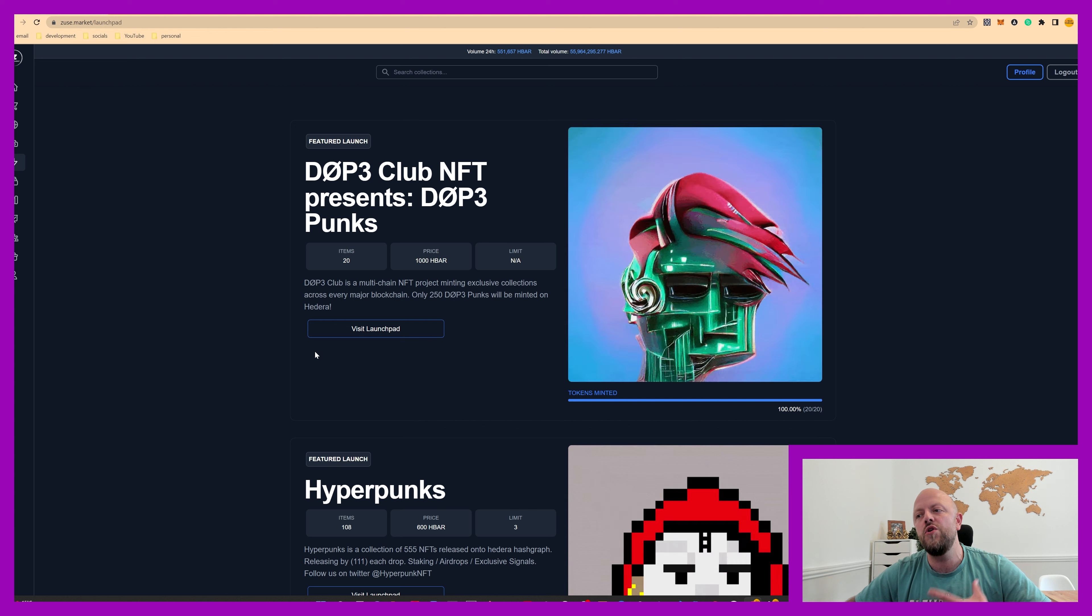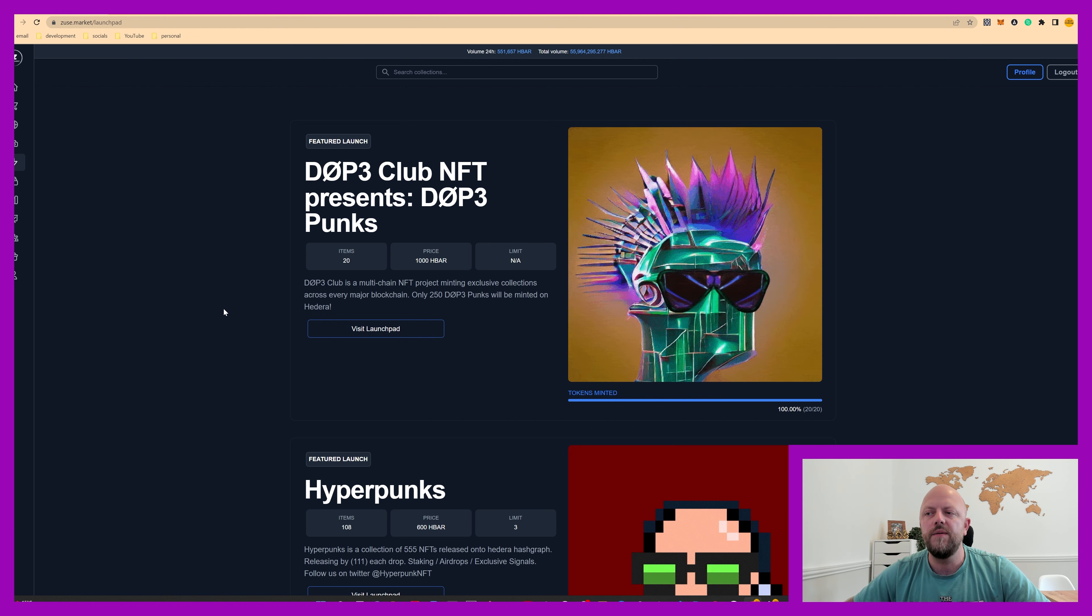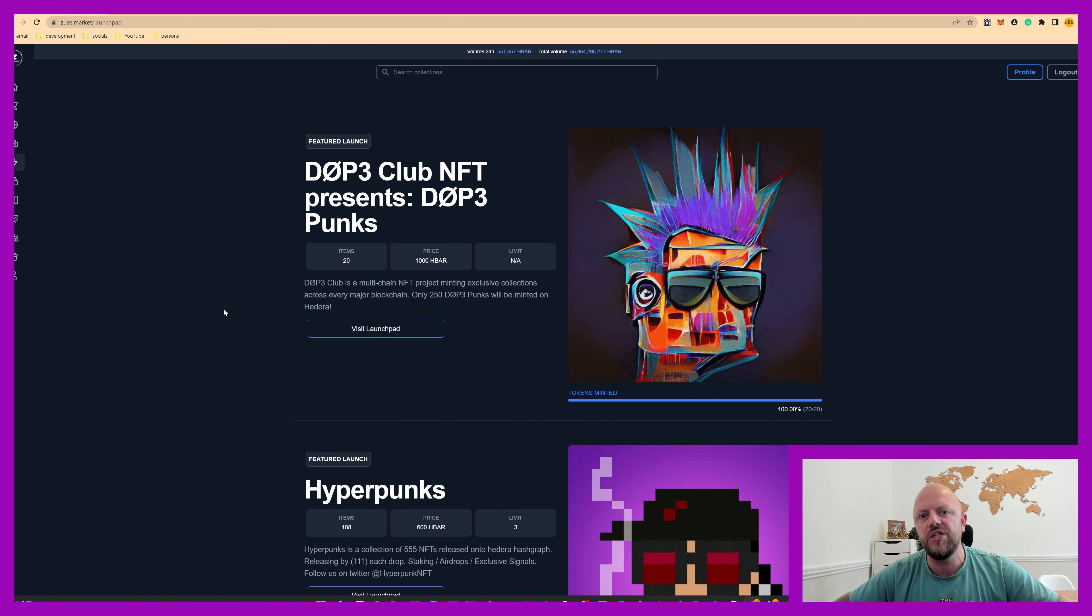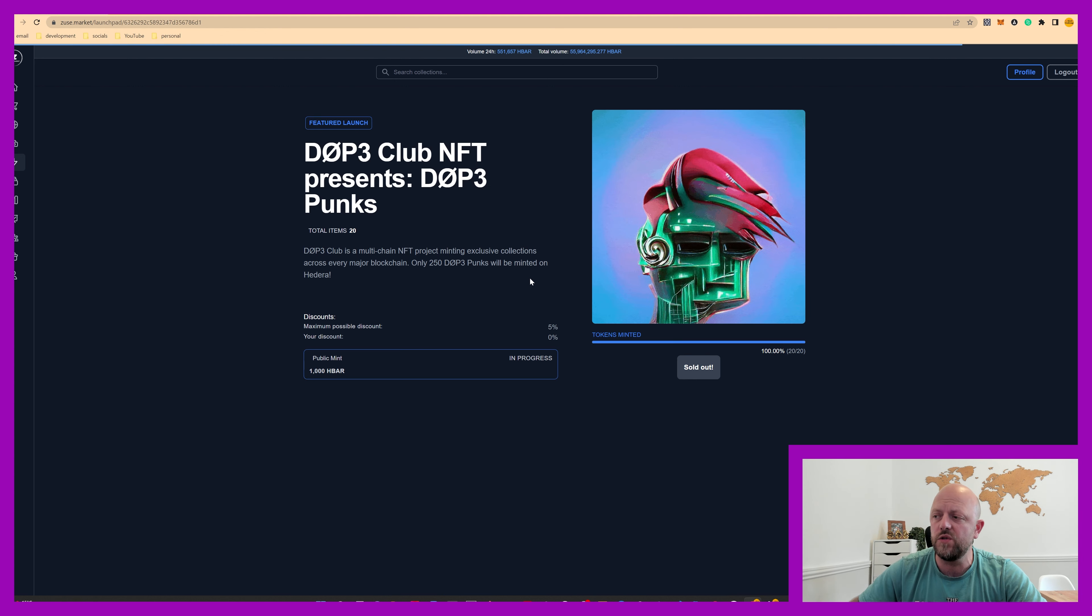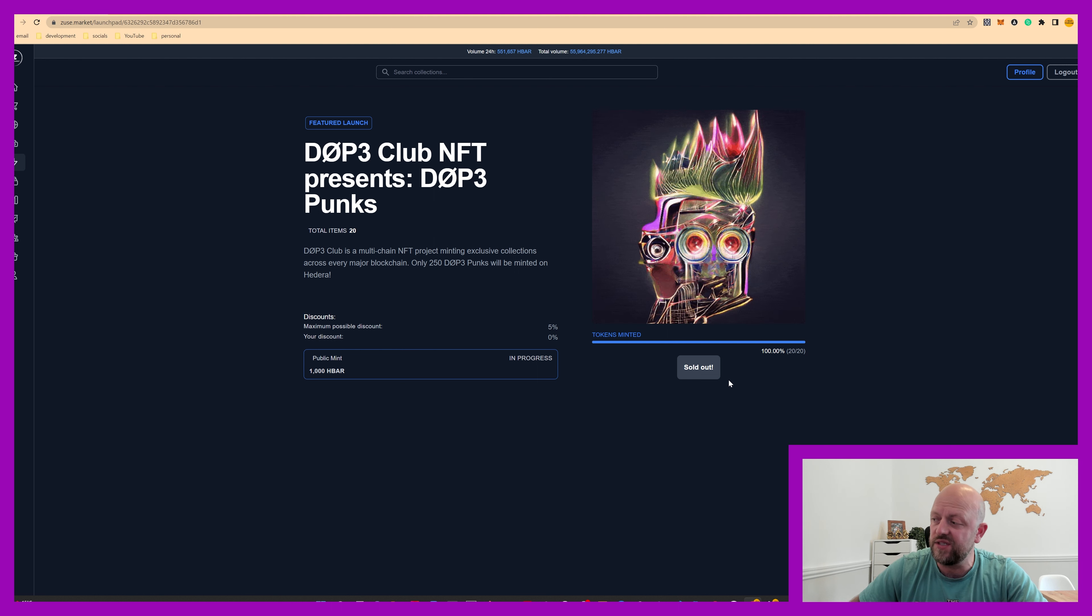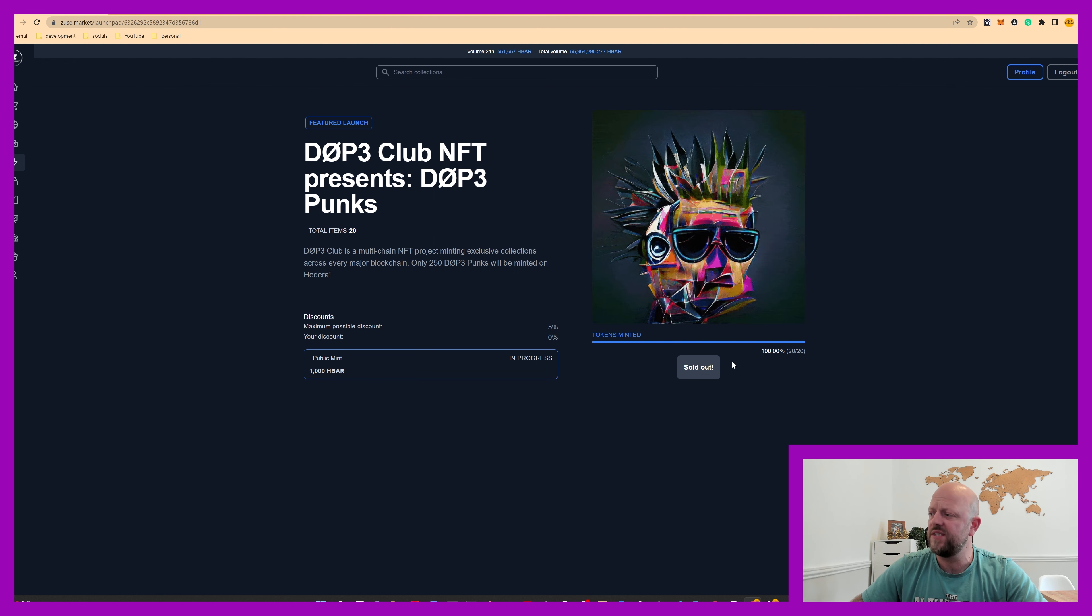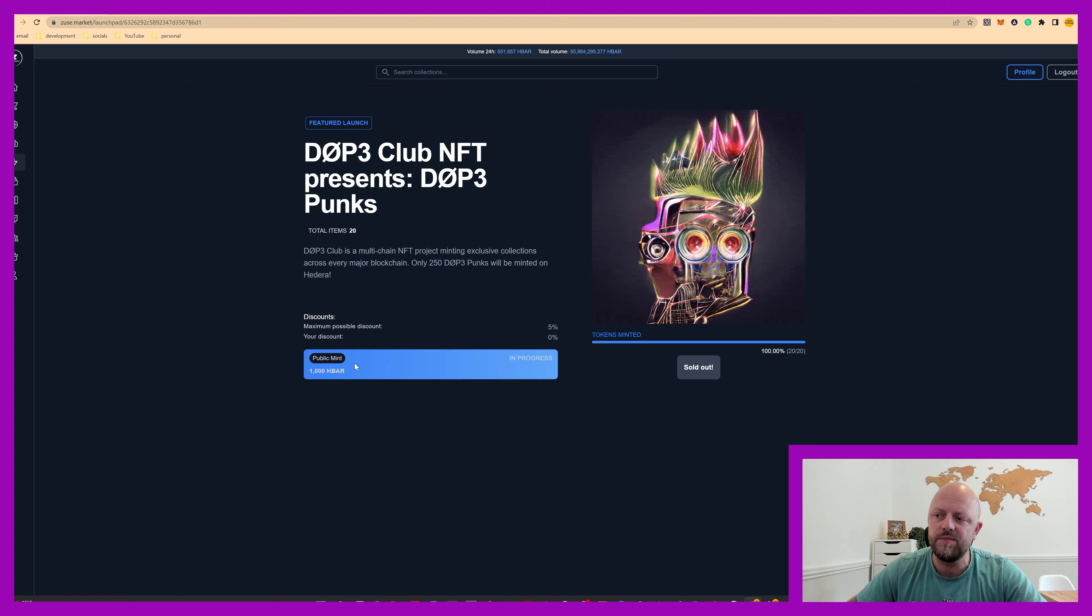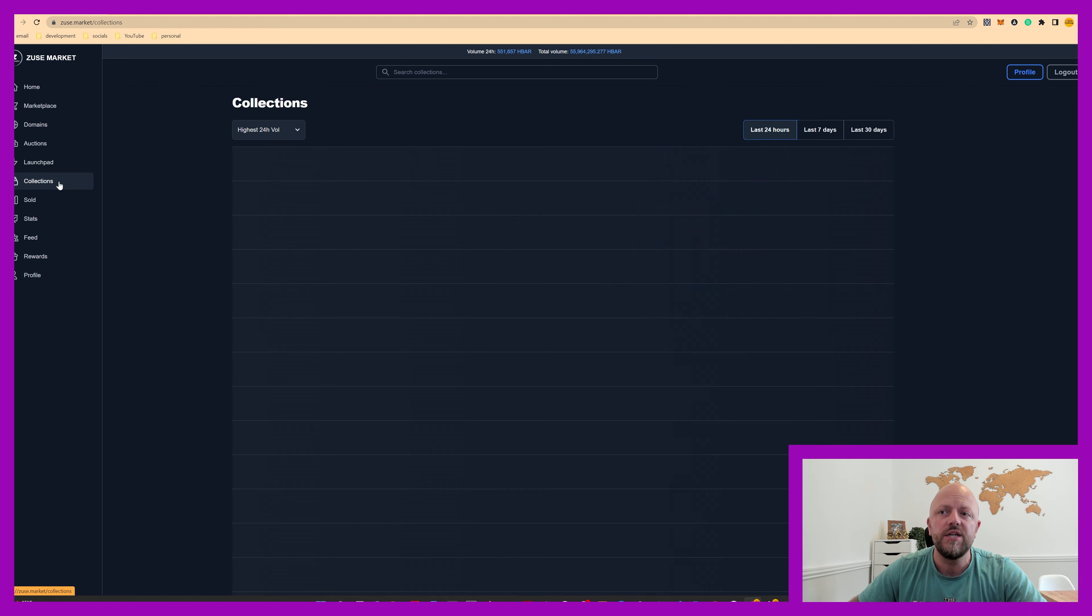Launchpad. So these are new projects. This is where new projects list their collections and you can mint them and you visit the launchpad here. Oh, this is actually, I looked earlier and that wasn't sold out. So that's actually doing really well. I think there was 10 more NFTs that needed to be minted. So 10 have been sold in the last hour or so.